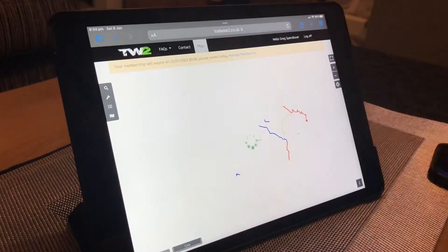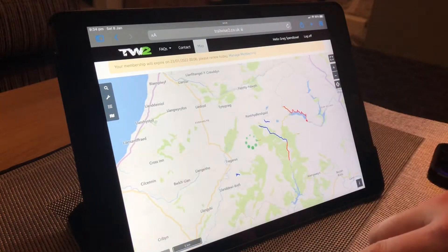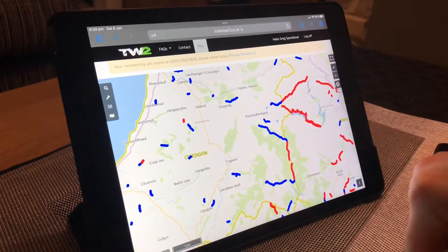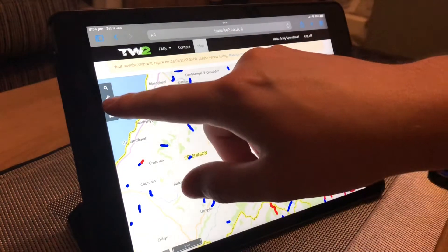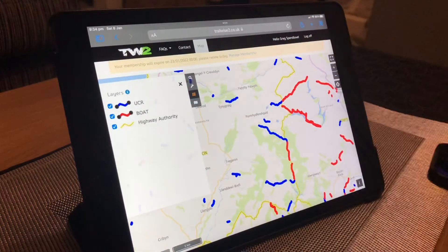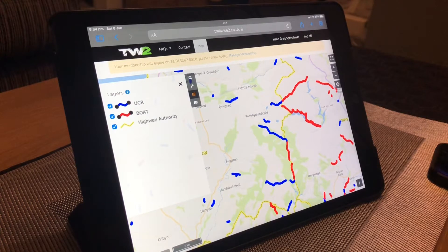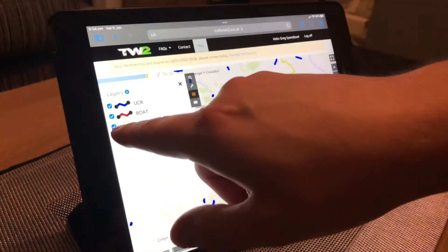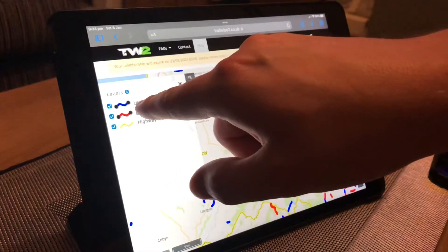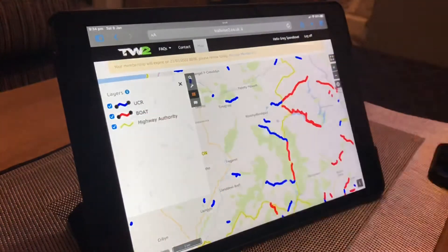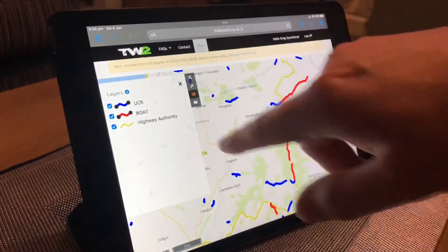We've got TrailWise 2 open now. As you can see, you can see all the blue and red - those are all byways, UCRs, and BOATs as you can see in this box here. When you first open TrailWise, if you haven't used it before, you'll probably find that not all of these are selected - you'll probably only have the UCRs selected, so you'll only see the blue ones. If you click on the others you can obviously see everything.